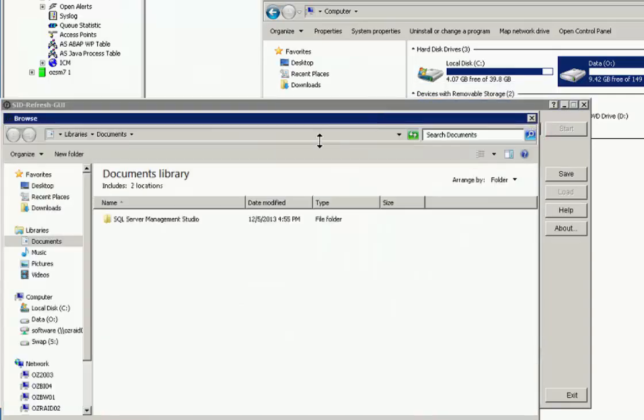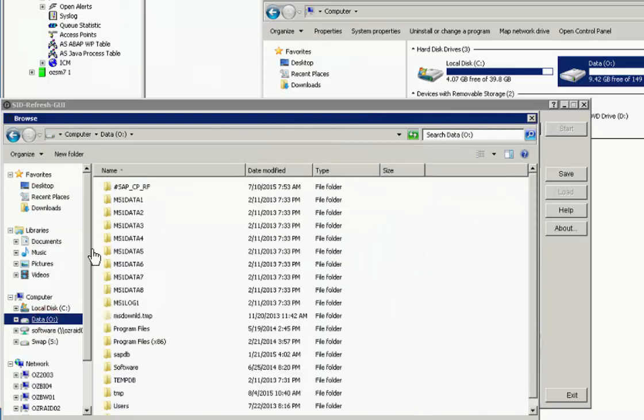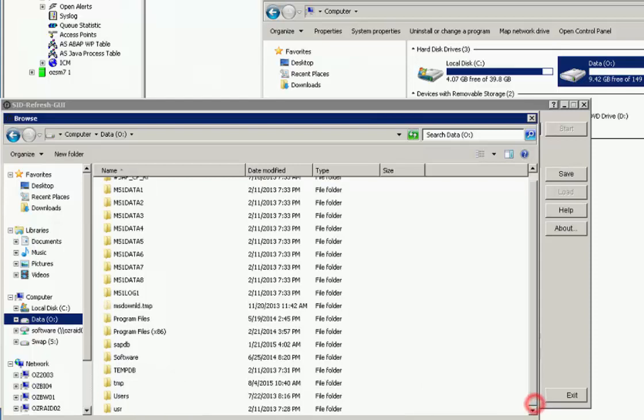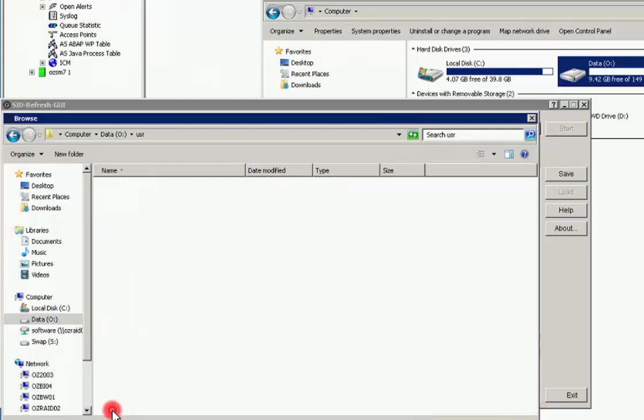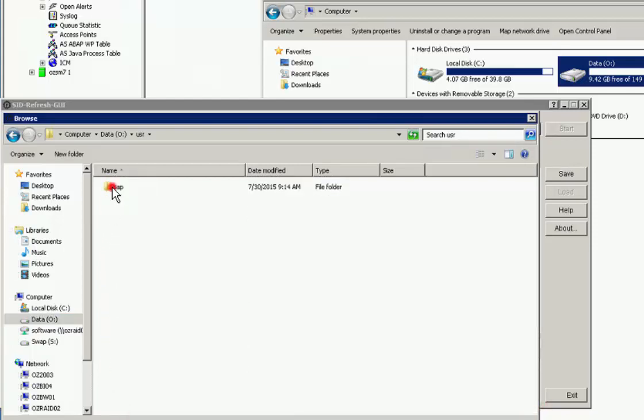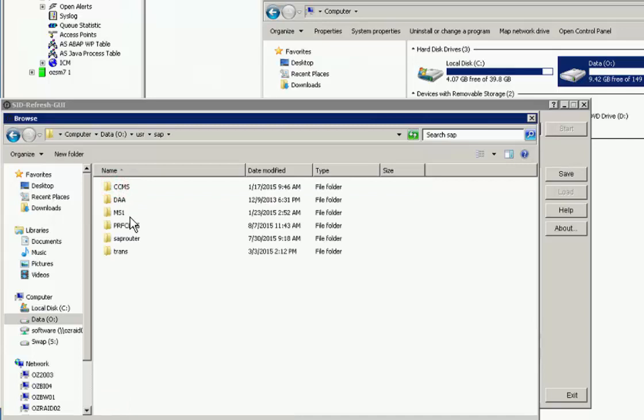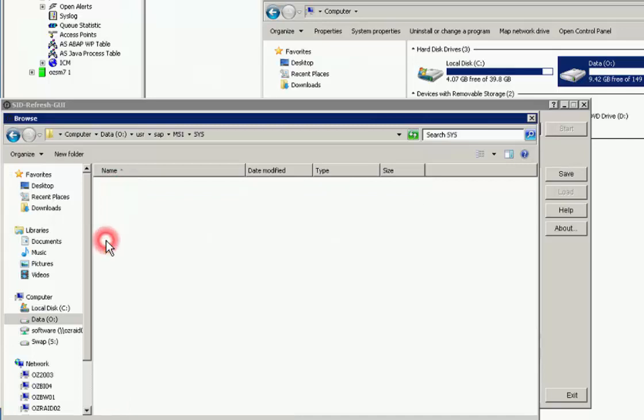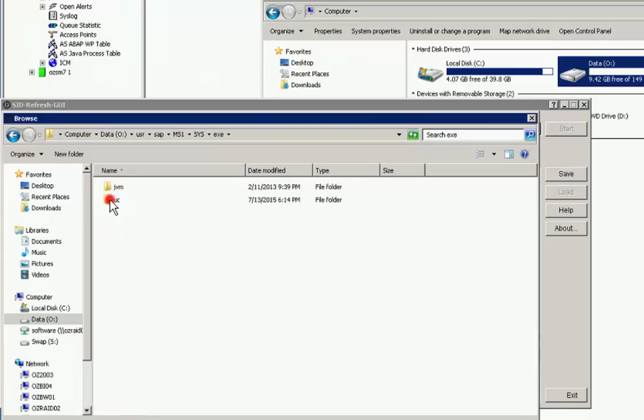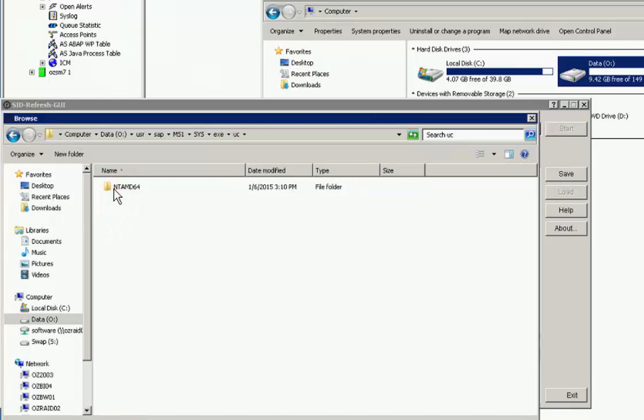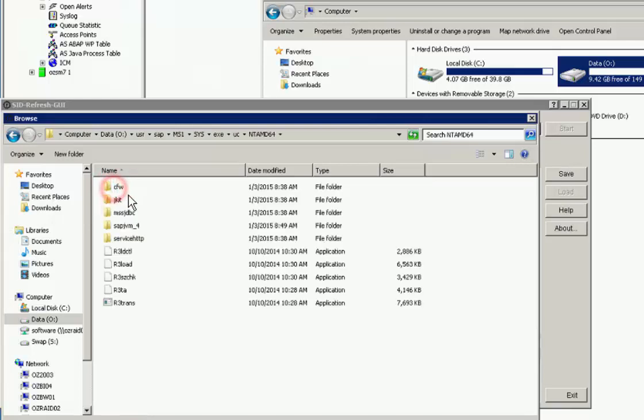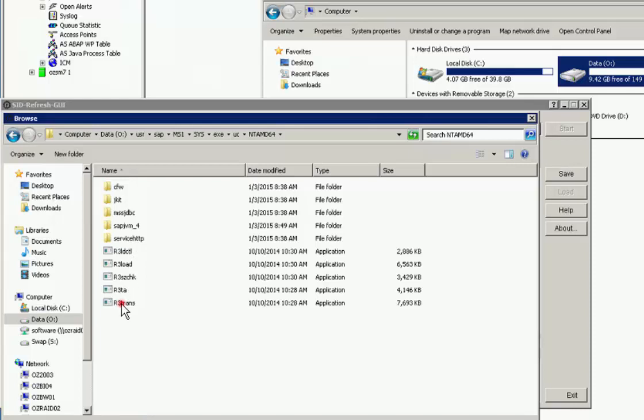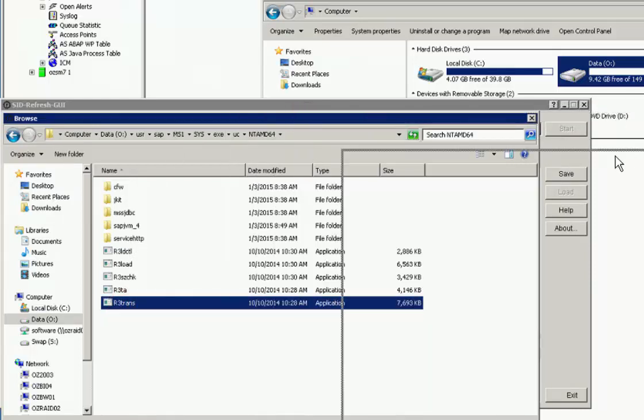The next is to select the R3 trans tool. That is the tool that's going to be used in order to export the table content. Here we navigate to the standard SAP binary in user SAP SIT SIS EXE and we'll locate that R3 trans tool, select that. So as you're running this as SIT ADM, you should have access to execute this with permission on the SAP system to be refreshed.